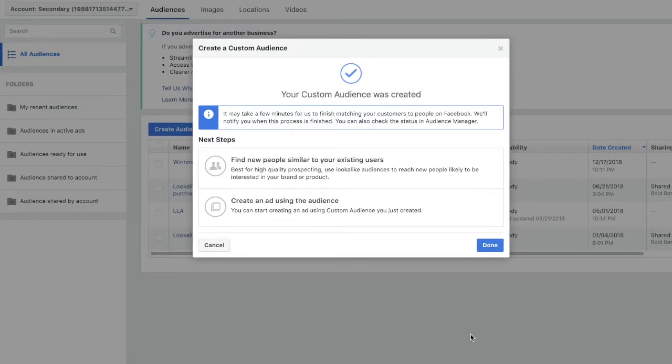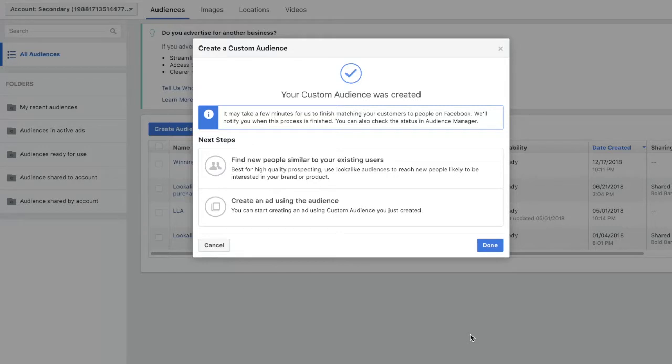Next you're going to want to test discounts. I highly recommend that you include an additional incentive, just as you would for abandoned checkouts. I personally include a 20% off promo code in my retargeting ads, but I've also tested free shipping, 15% off, and more.